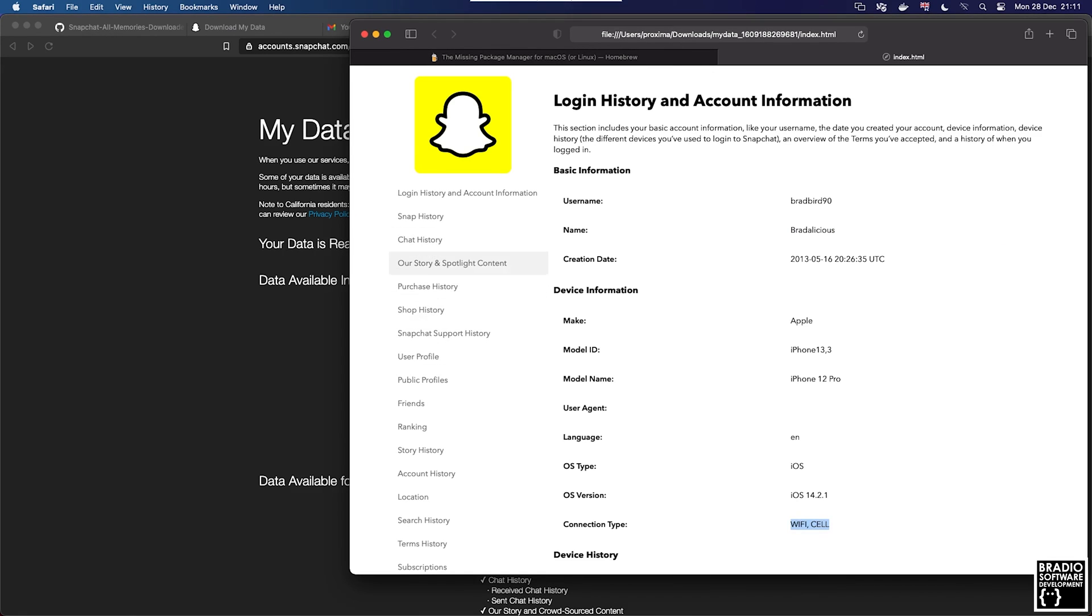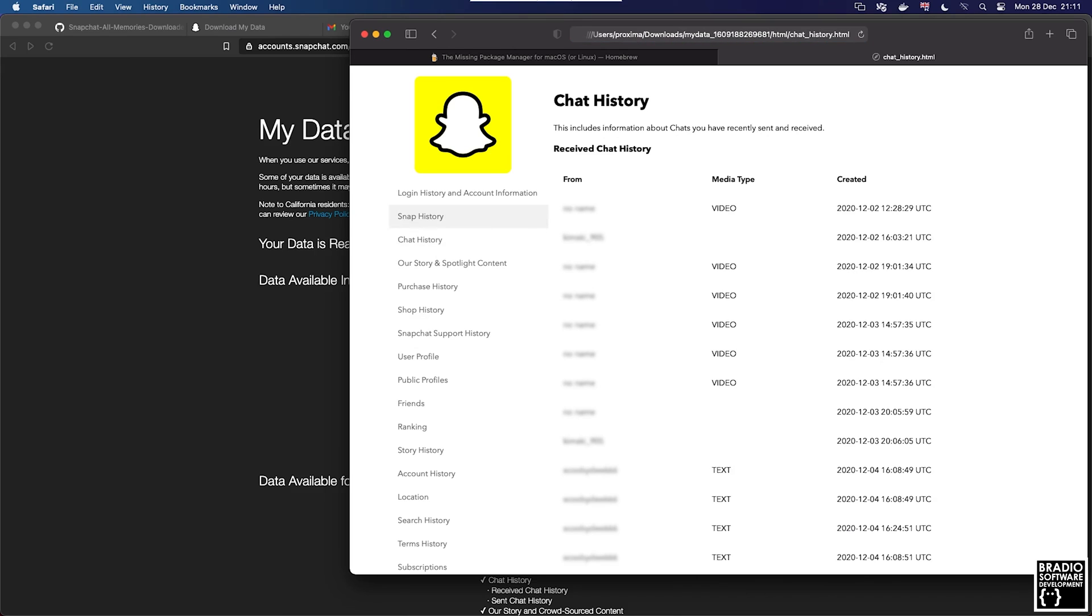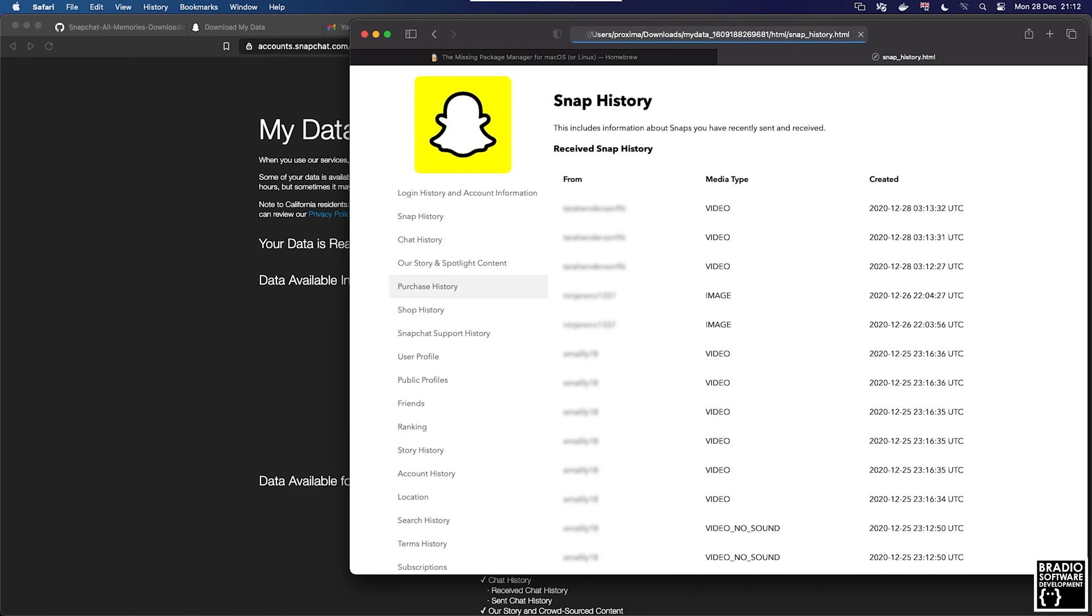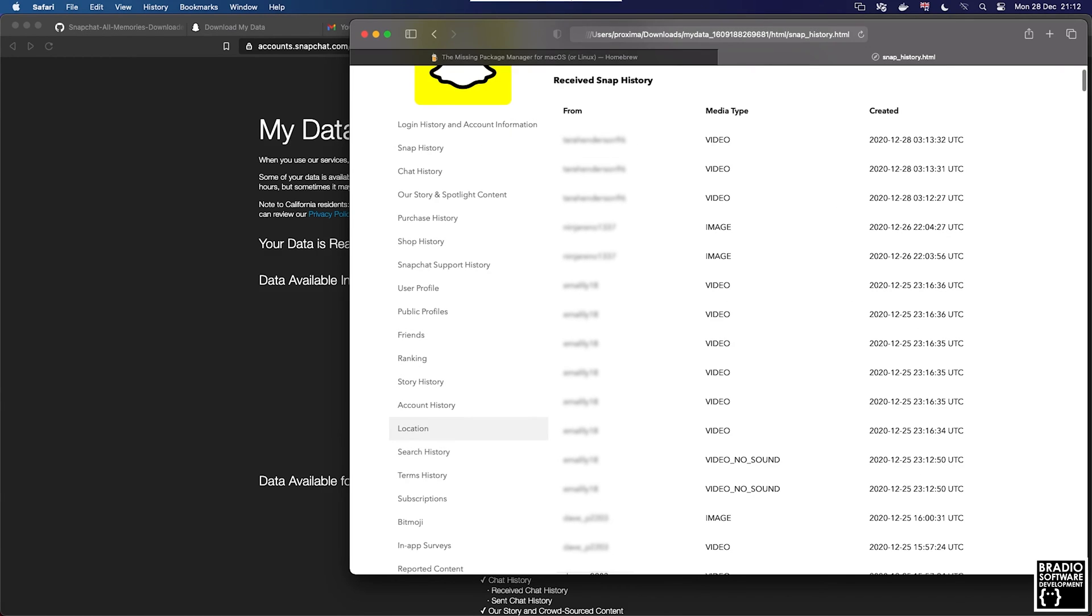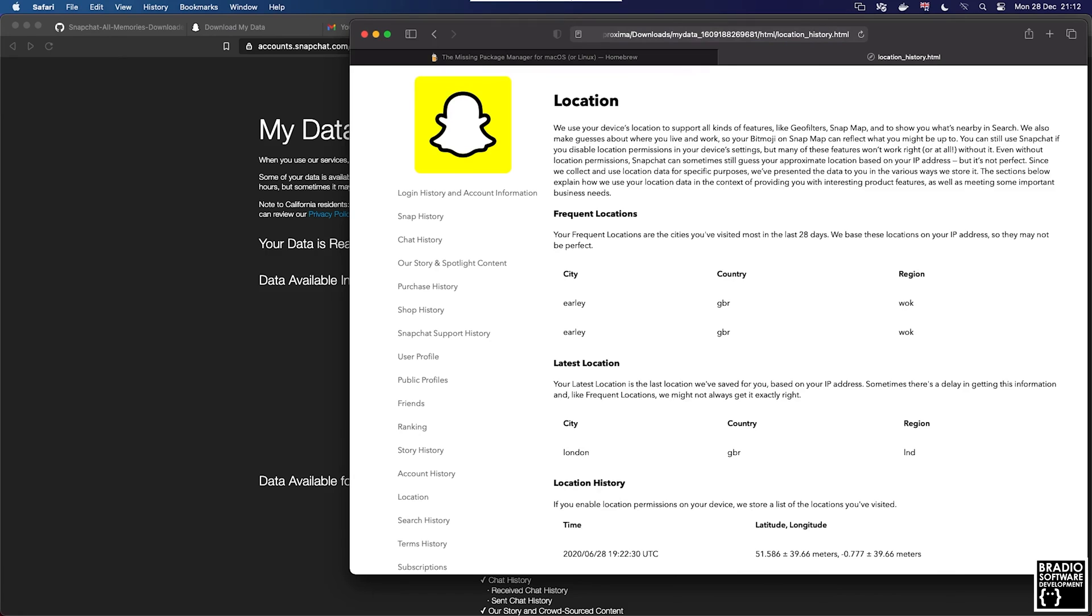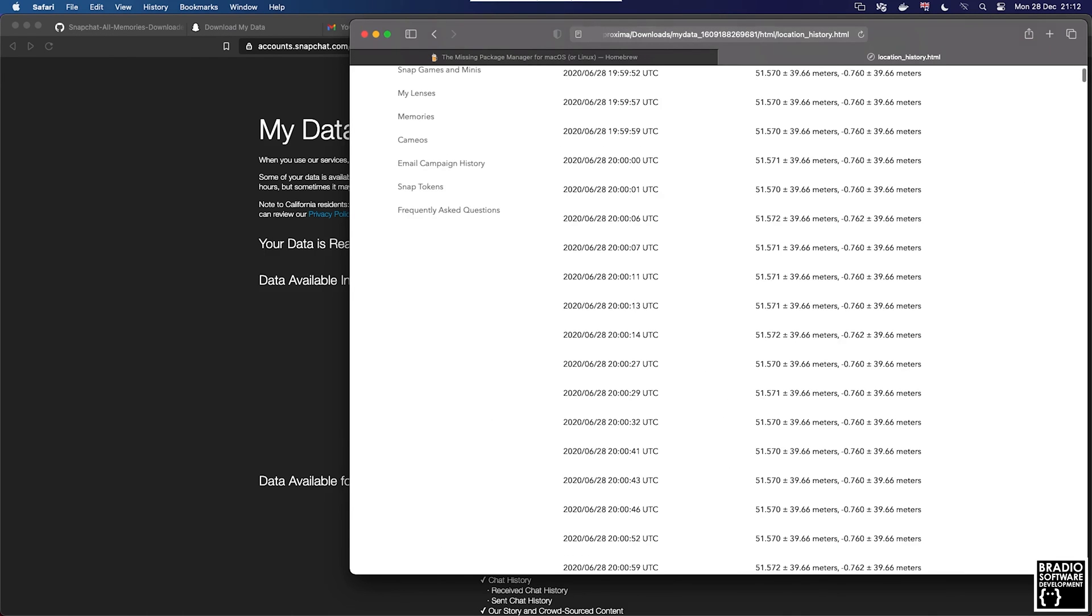Then on the left hand side you can see everything like chat history, snap history, location, so where you've actually used the app and all of that good stuff.